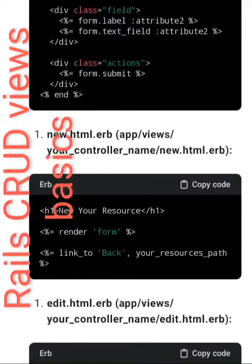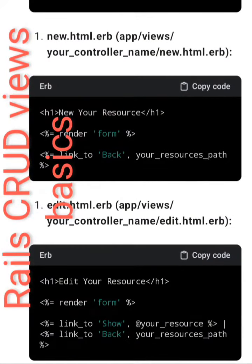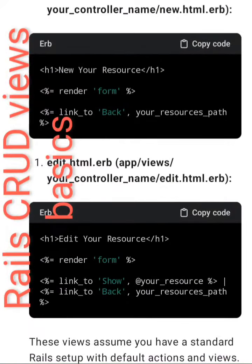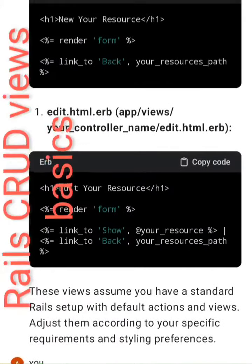4. new.html.erb — app/views/your_controller_name/new.html.erb — h1 New your resource, render partial form, link_to 'Back' your_resources_path. 5. edit.html.erb — app/views/your_controller_name/edit.html.erb — h1 Edit your resource, render partial form, link_to 'Show' your_resource_path, link_to 'Back' your_resources_path.